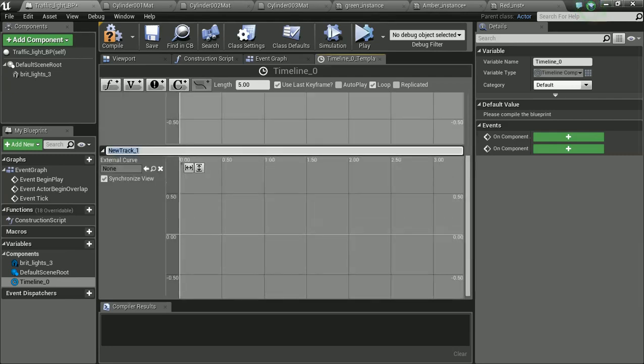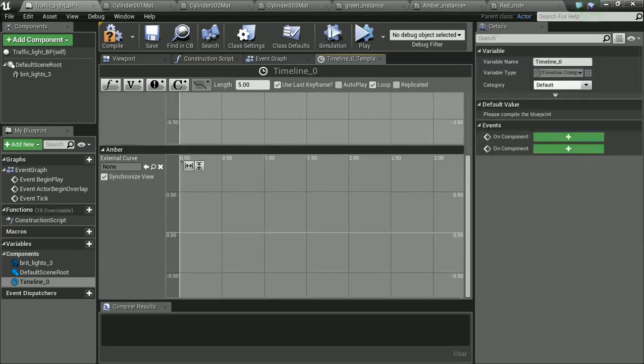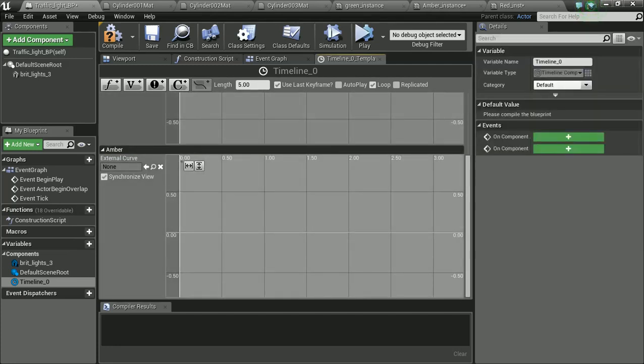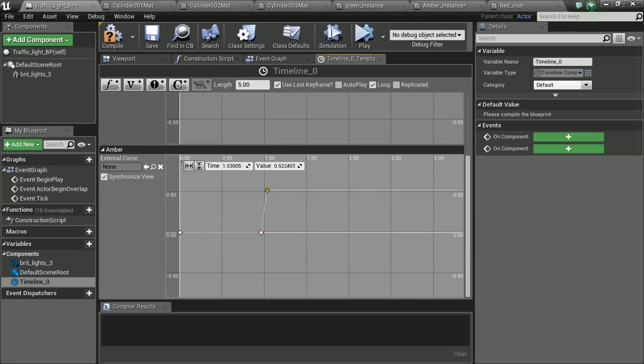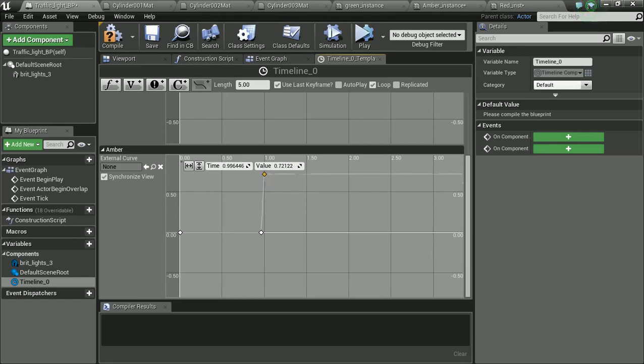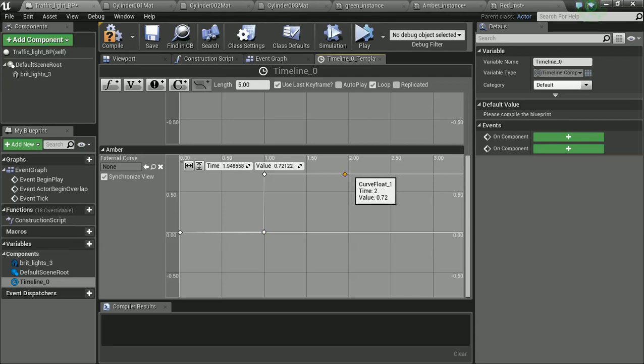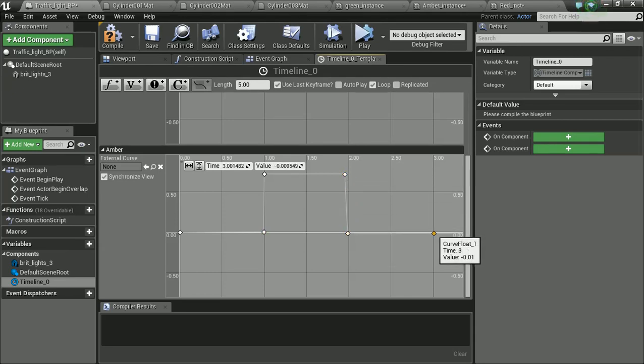Let's do the same now for amber. So, same thing, zero, and then at one, this is where we want it to turn on. And you're going to be on screen until about two. And you're going to have the last keyframe that's going to be used.